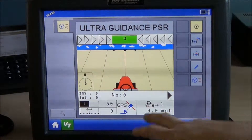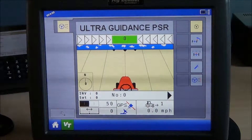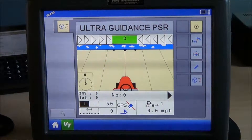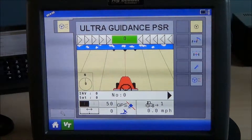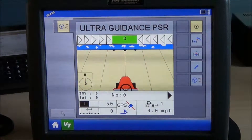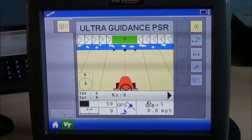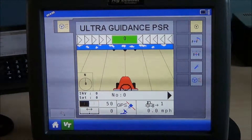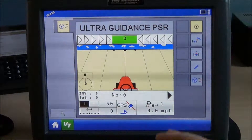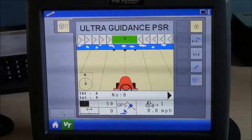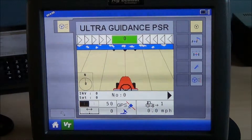On the bottom right corner you'll see a picture of a tractor with a number one, meaning we are using vehicle profile number one. Our controller can store up to eight different vehicle profiles. The bottom right corner will also show the speed that our system is currently seeing.